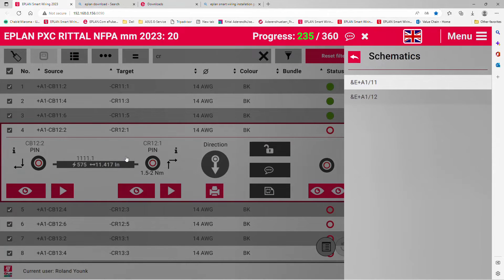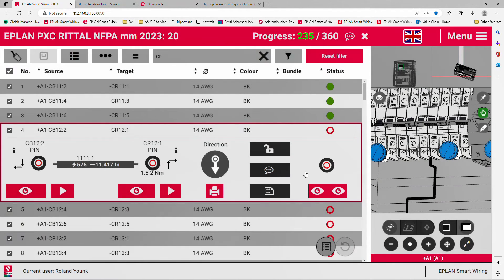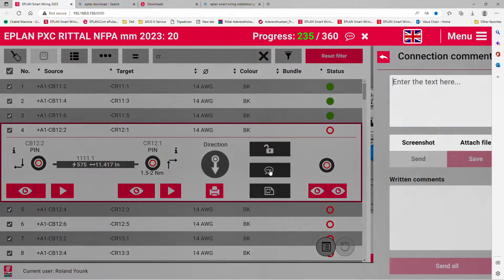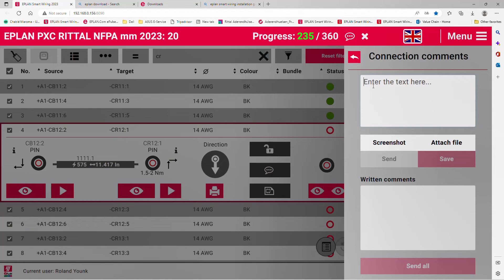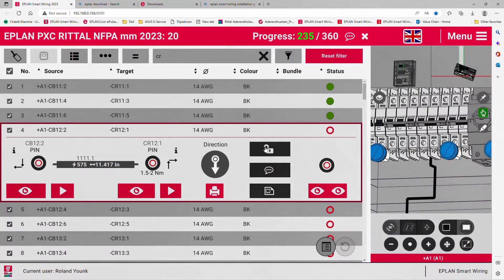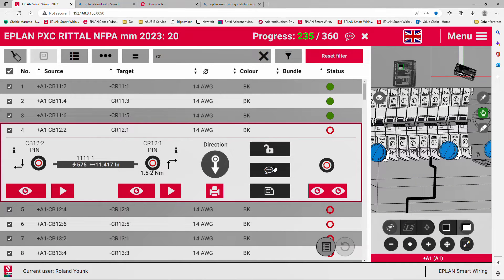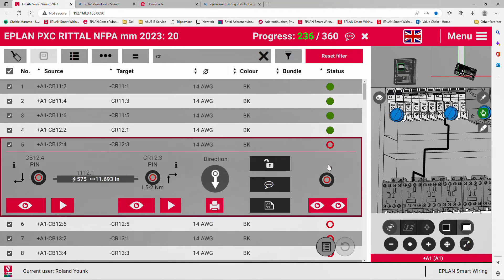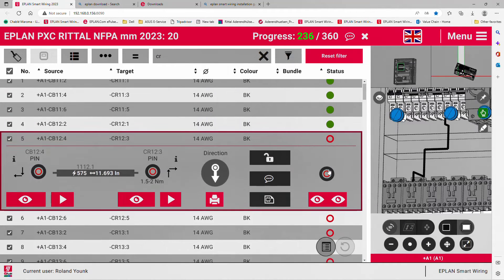If you have no comments to add, perfect. If you have a comment to add, please add the comment with some screenshots, attach any files if necessary, and block the wire. Otherwise, just continue installing the wires as expected.